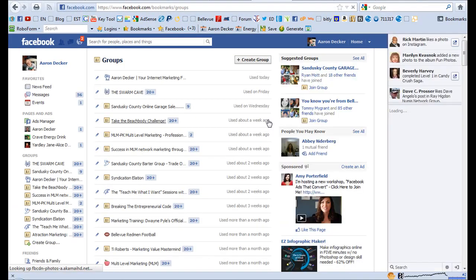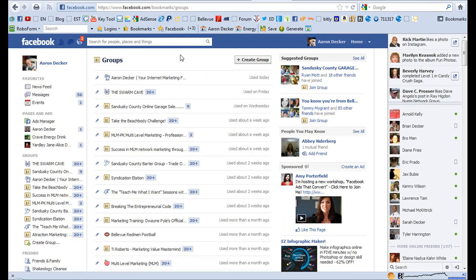And there you go, that was the group I created. I just created it today for this video and that is how you delete a group.